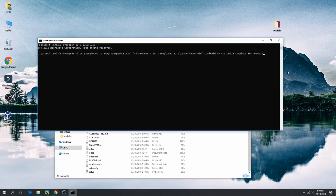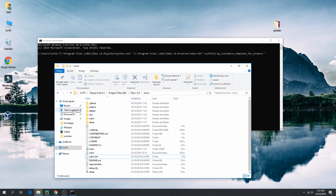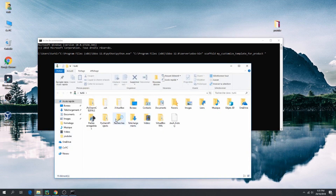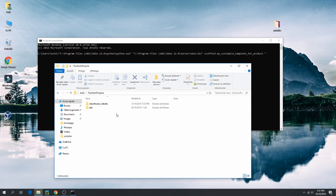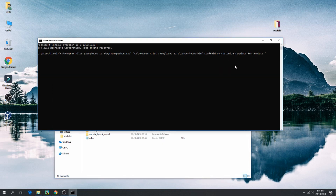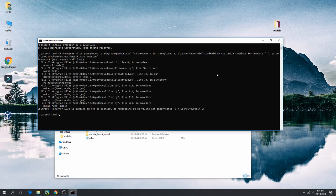Then run the scaffold command: odoo-bin scaffold, give the name of the new module — 'my_customized_template_for_product' — and then give the path for the new model, the location of your project. The path here is 'charm empty software'. Then press Enter.